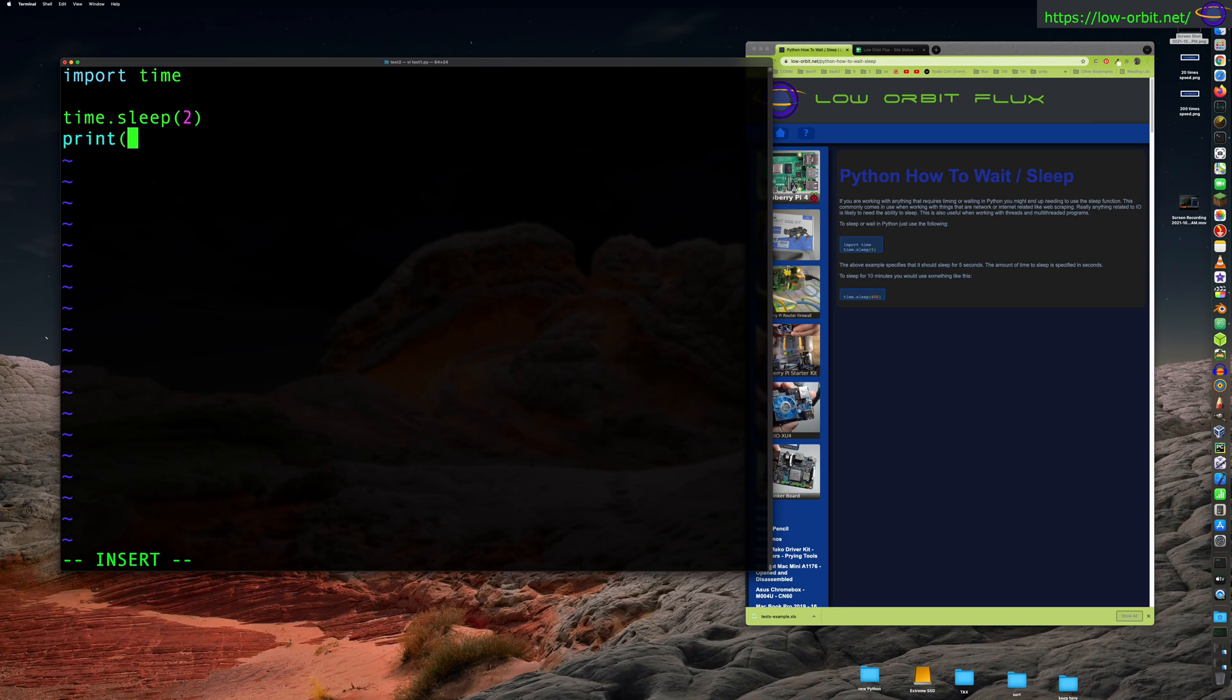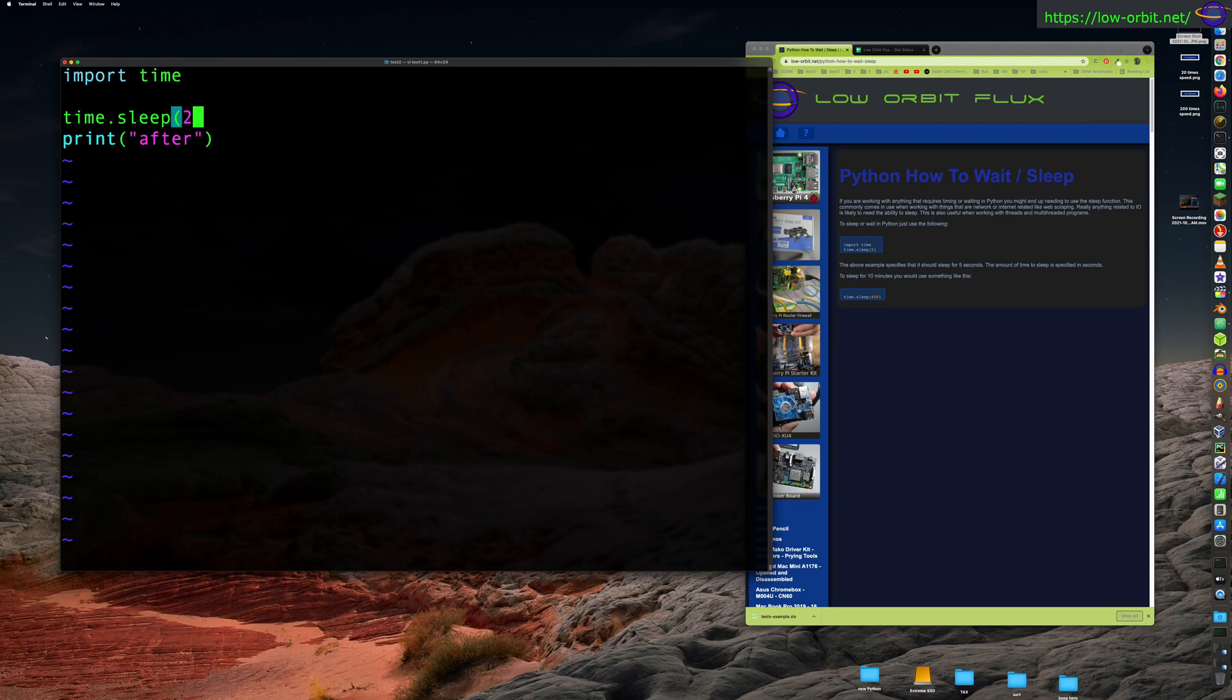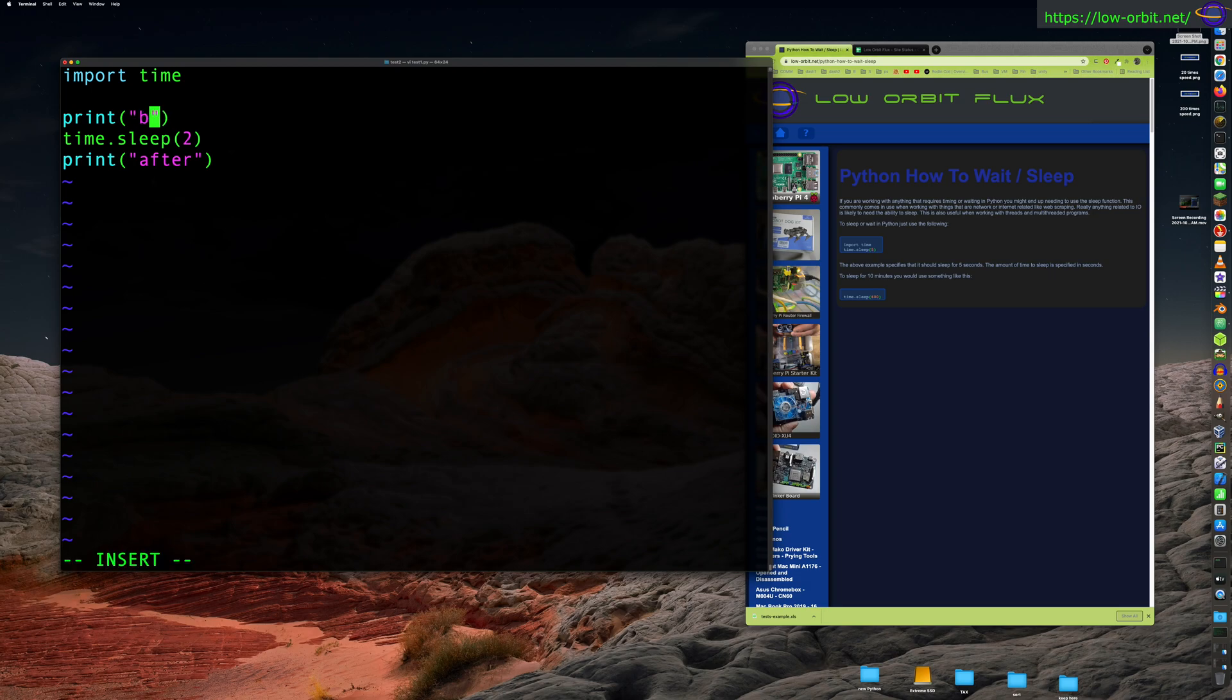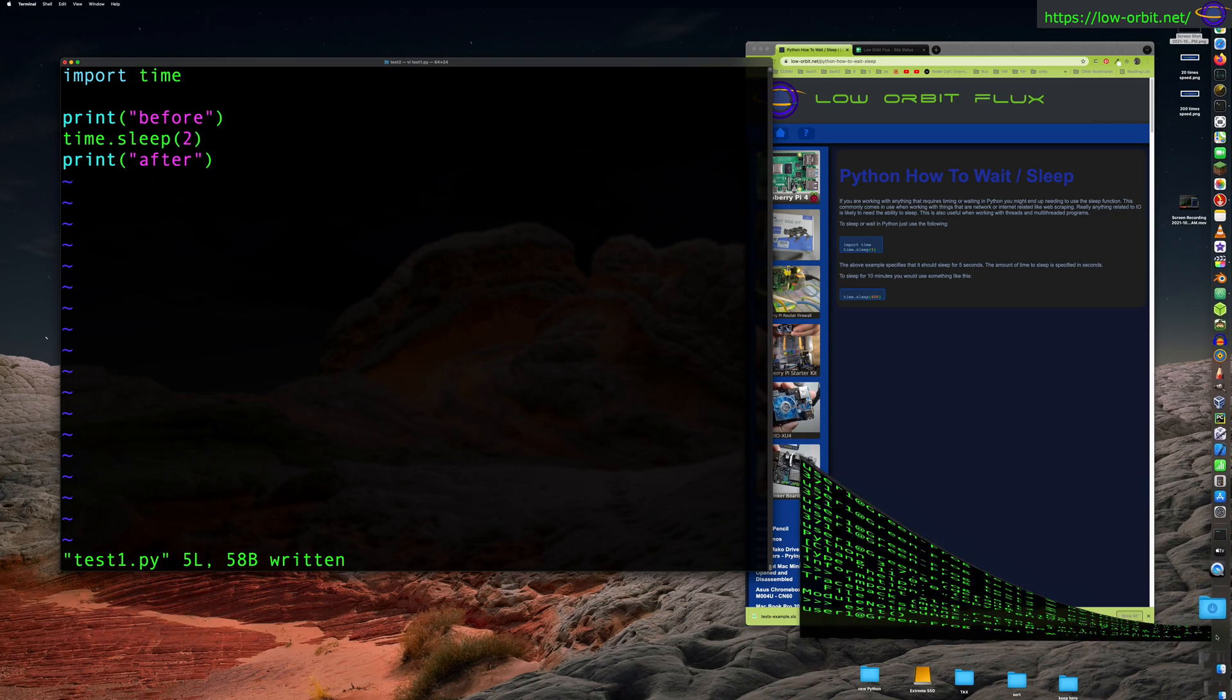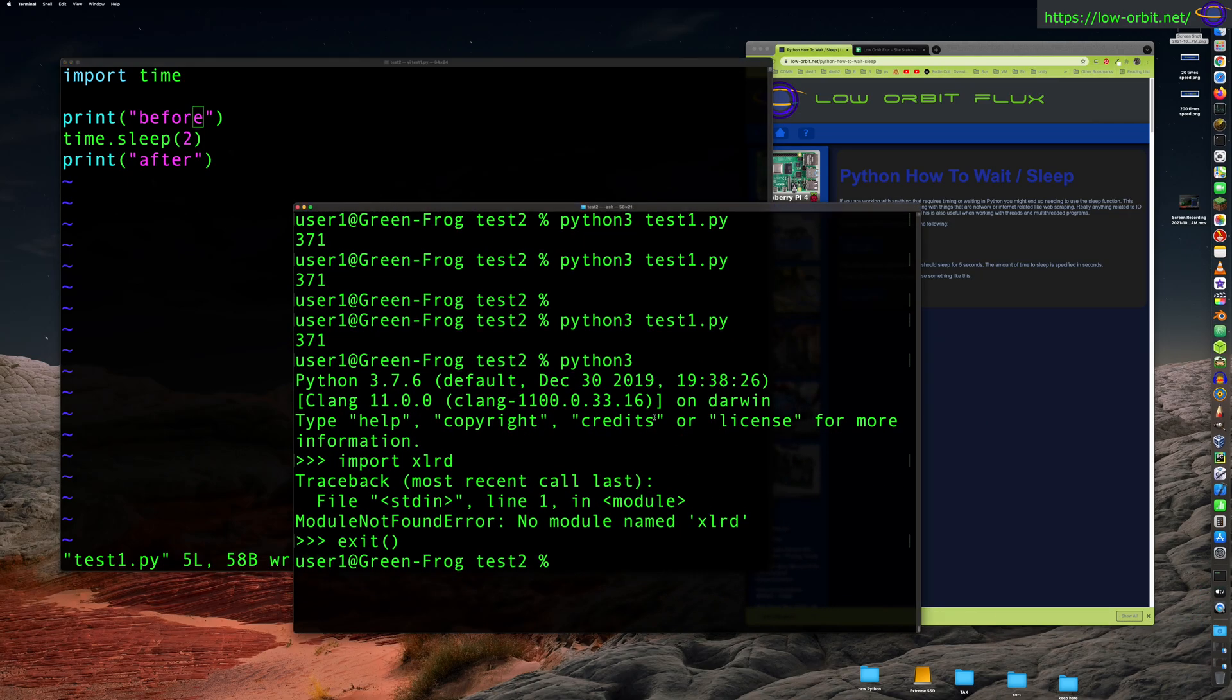To actually see what this is doing, we're going to say print 'before', say 'after' like this, right? And put another one in here. Save that, grab another terminal.